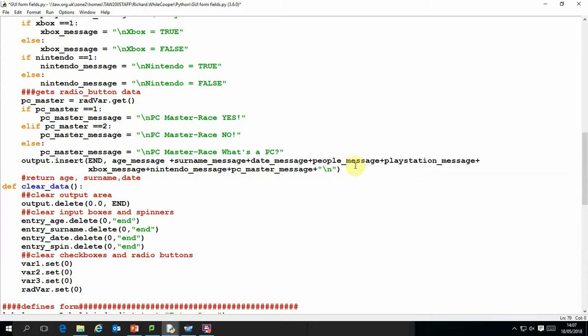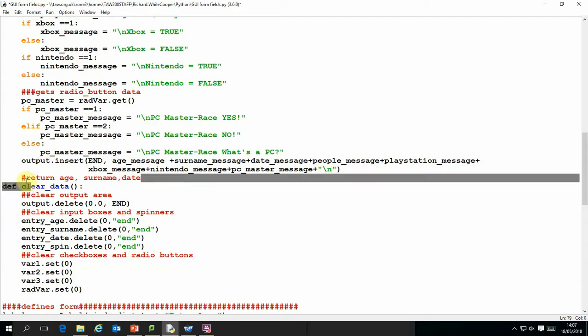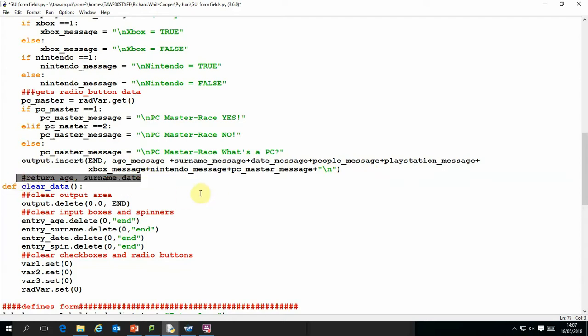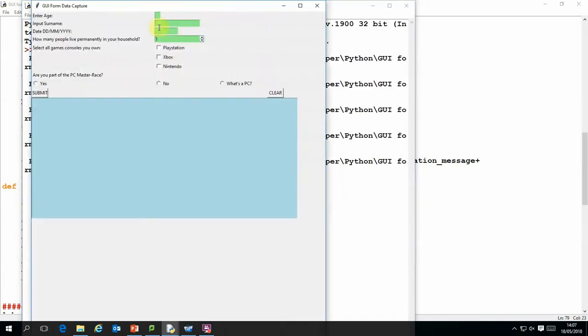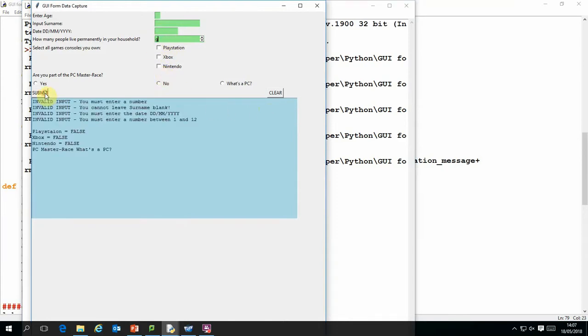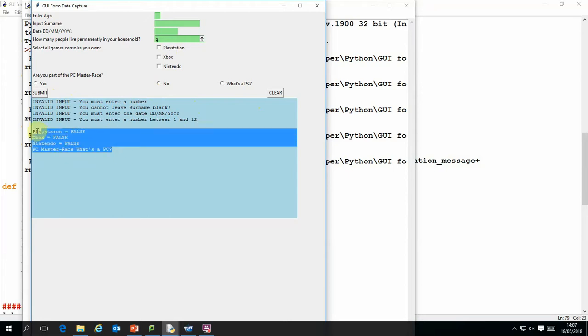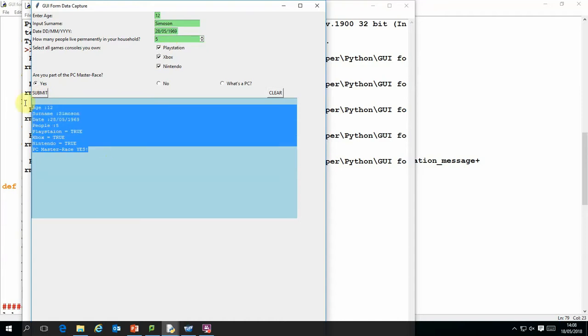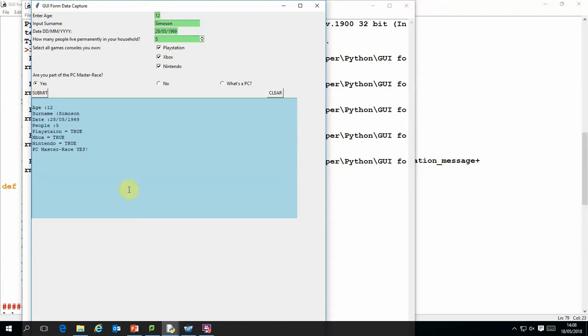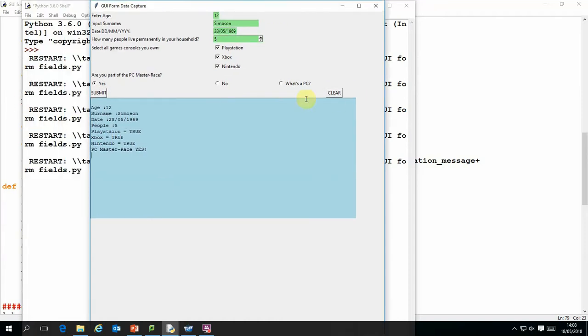So I'll just demonstrate that one more time. We will first of all deliberately put in invalid data in all the fields. You'll see we get a relevant message in each field. Whereas with these fields it doesn't generate any data because they might be blank. And if we fill it in correctly with valid data, you'll see that it returns. And then of course if I want to then I can clear that data.